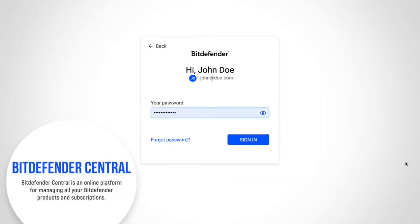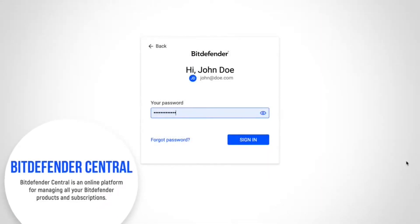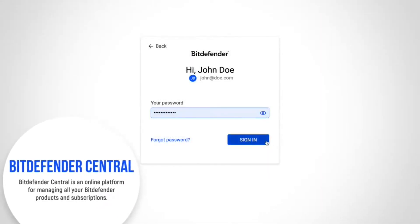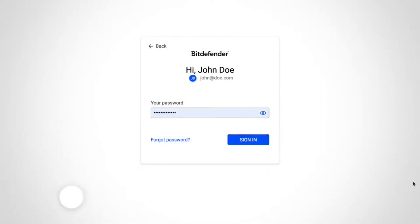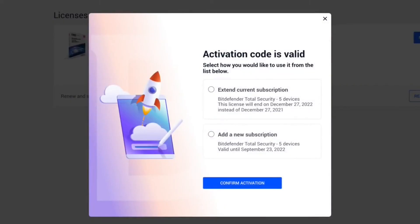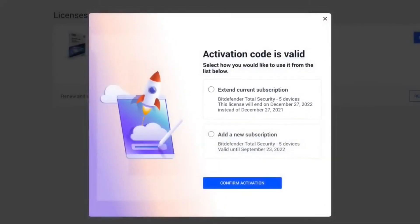First up, Bitdefender. This Romanian-developed software offers comprehensive protection across Windows, macOS, Android, and iOS platforms.